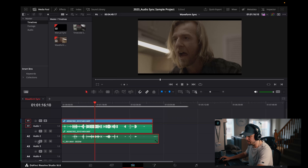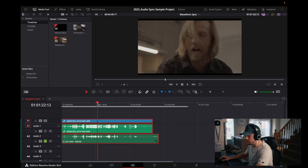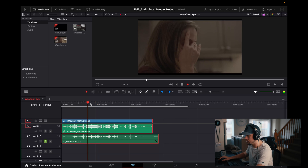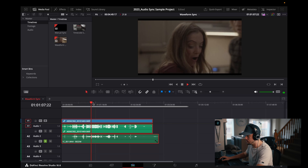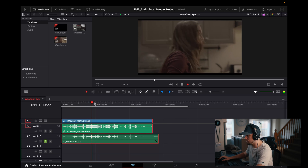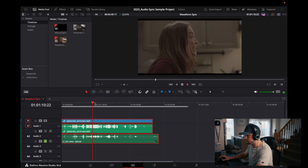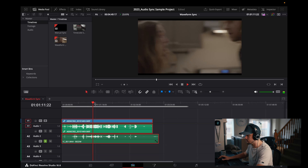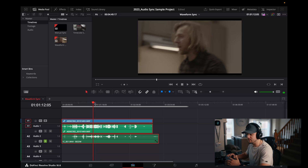Give it a second to load, and boom — we are synced up. When I go back and play it now, everything is all synced up.